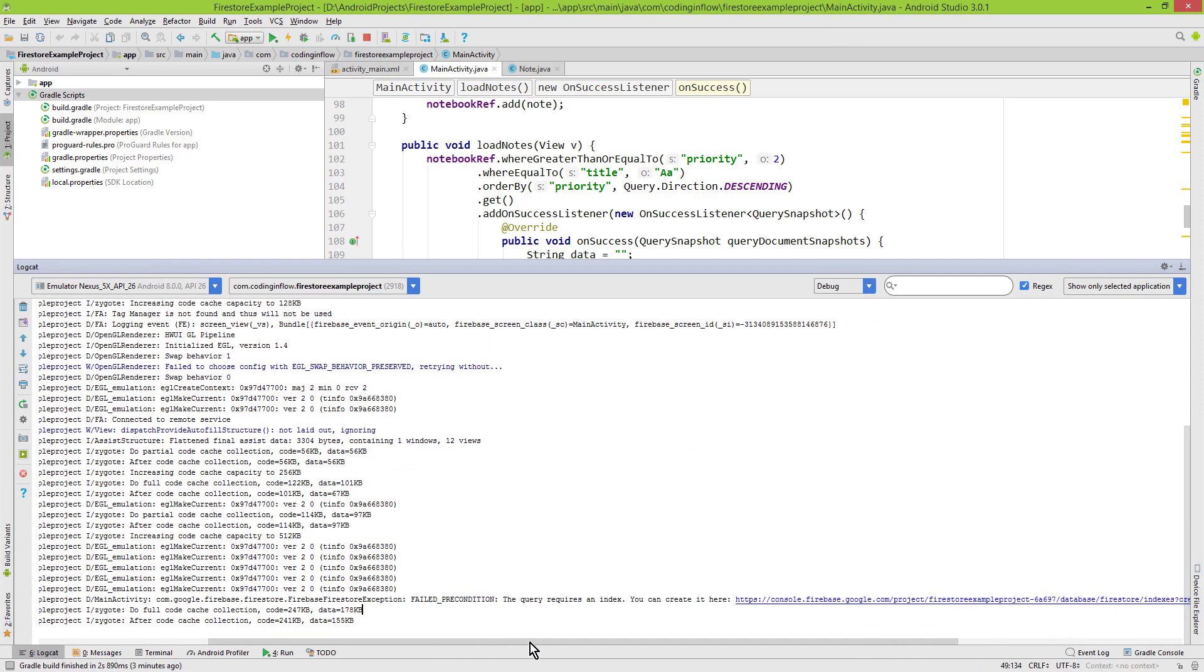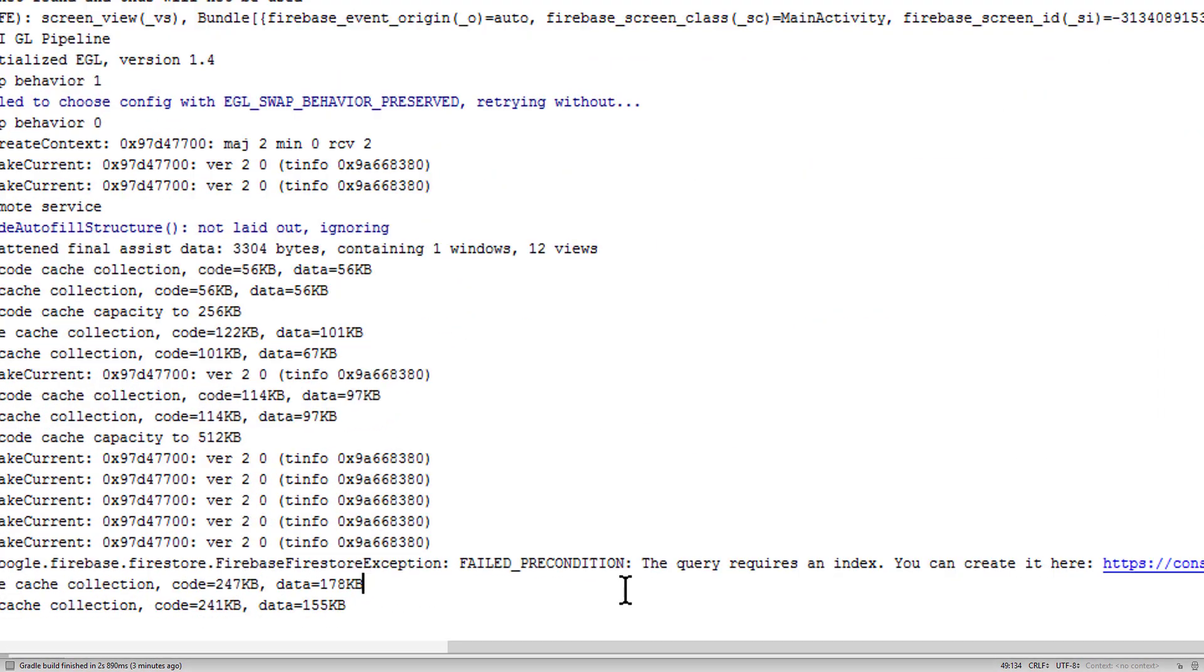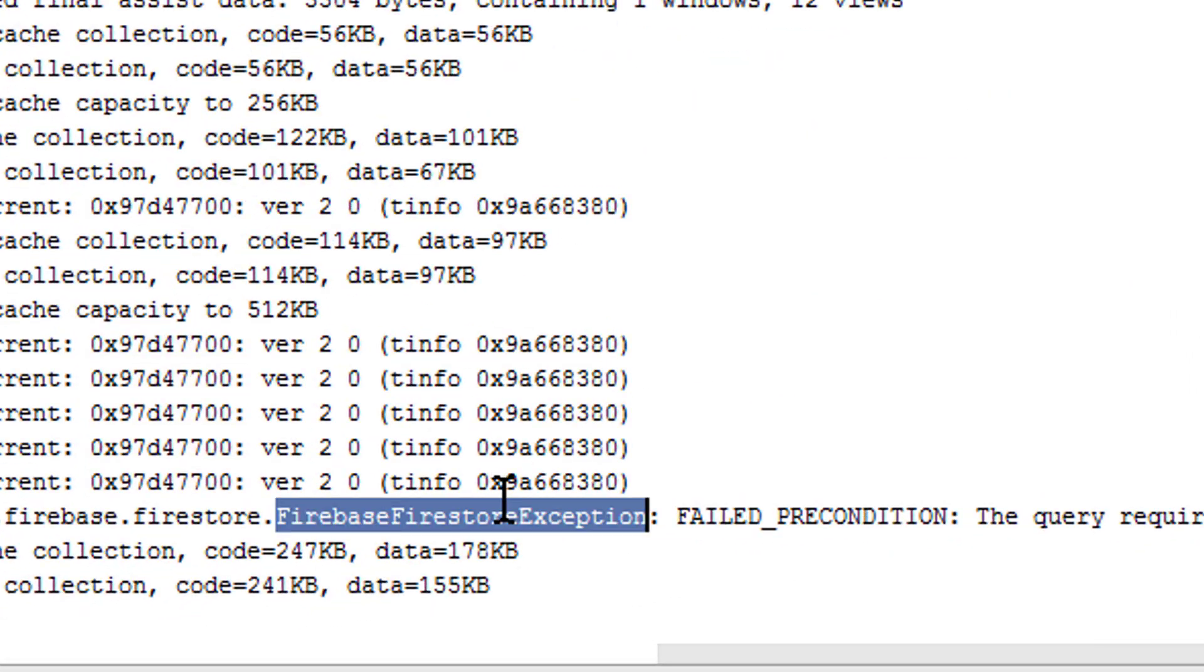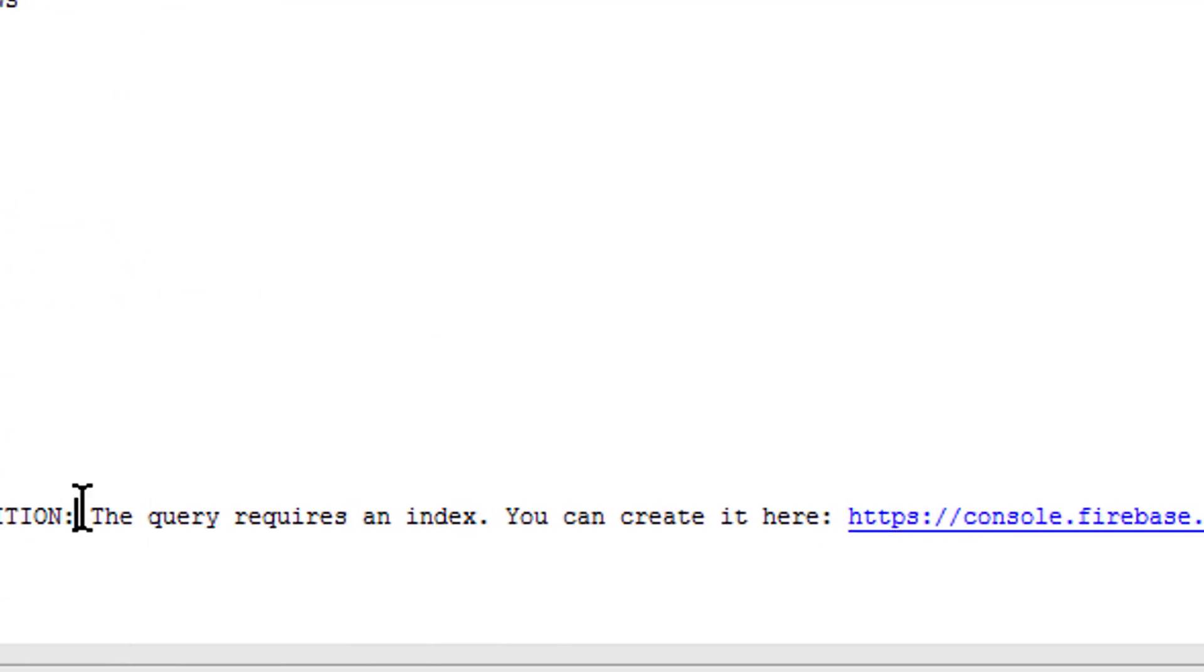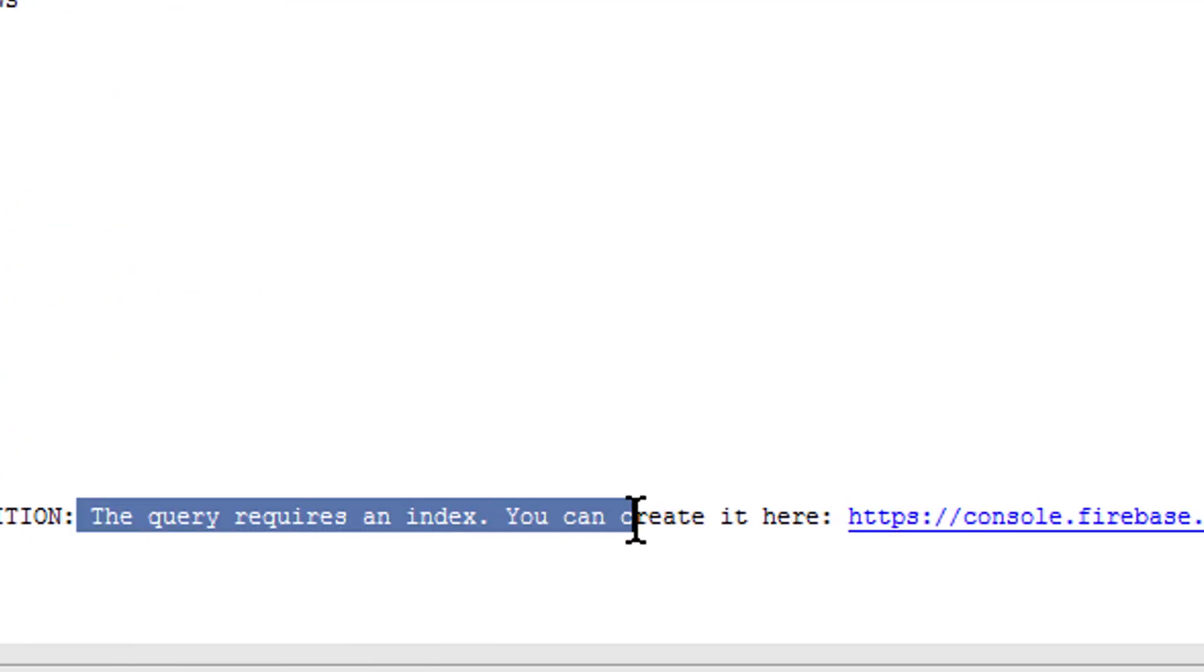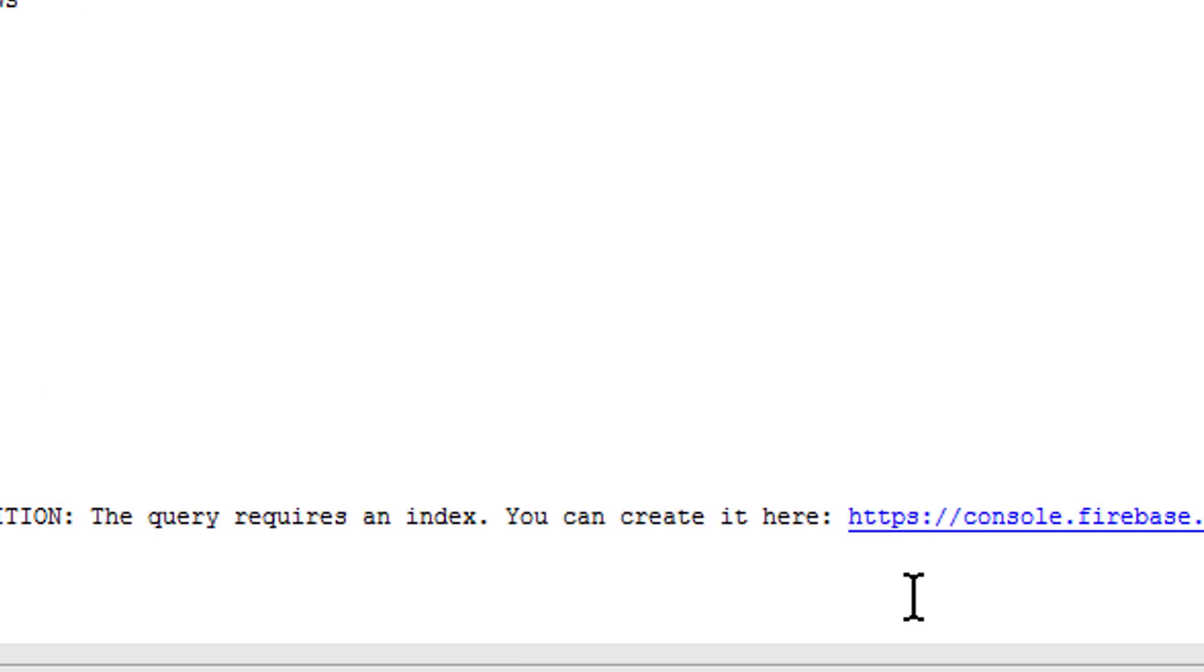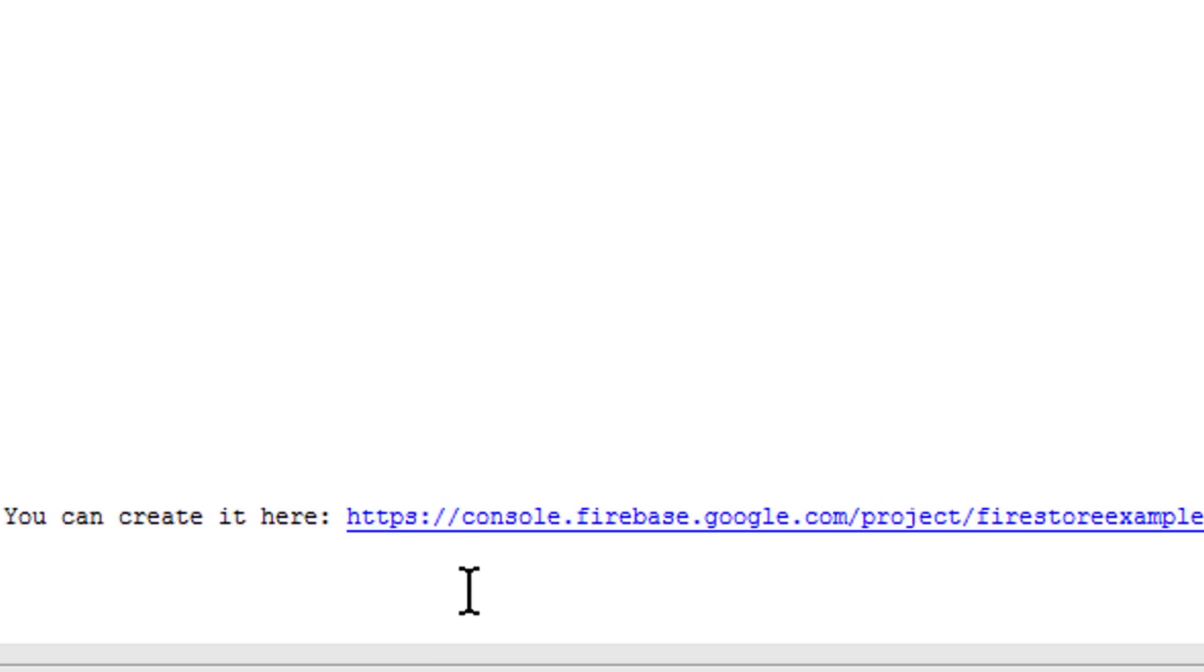And here at the bottom we have a firebase firestore exception that says the query requires an index. You can create it here. And then we have this link. We click on this link.